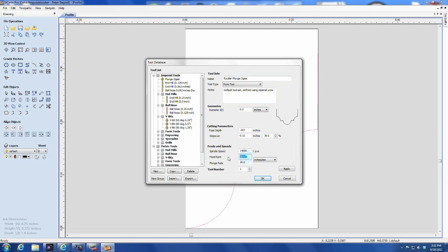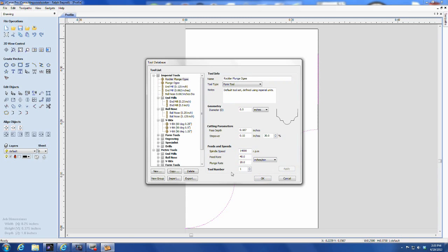Once the data is all entered, click Apply, and you'll notice the tool with the name that you gave it will appear at the top of your tool list.